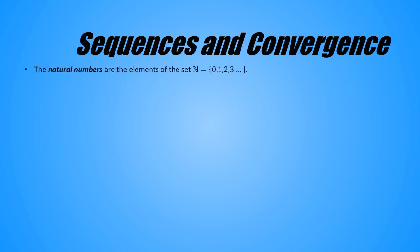So I'll start by defining the natural numbers. The natural numbers are the elements of the set {0, 1, 2, 3, ...}. I put this definition in here because some sources exclude the number zero from the set of naturals, but we're going to want it there for our purposes.